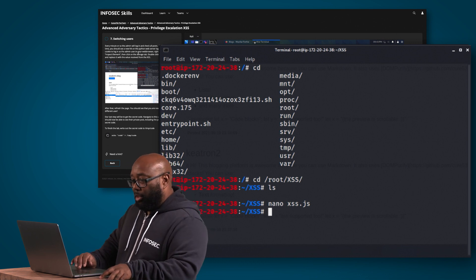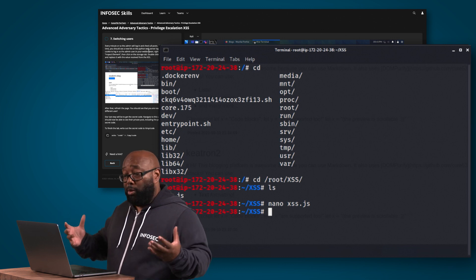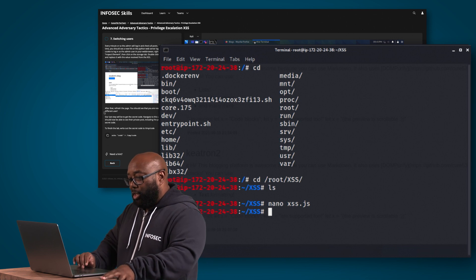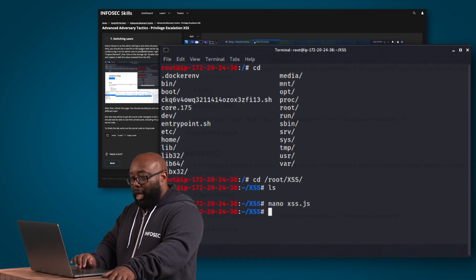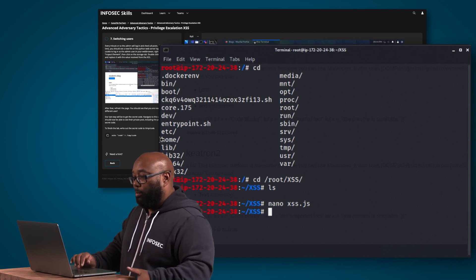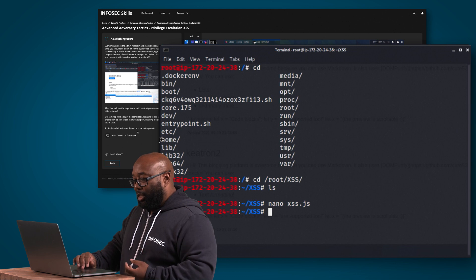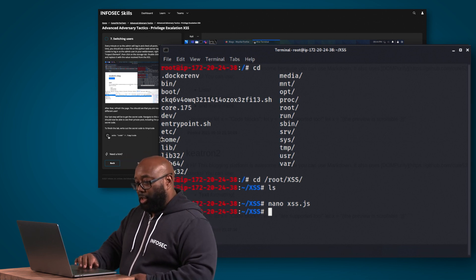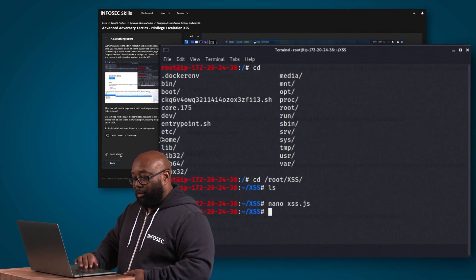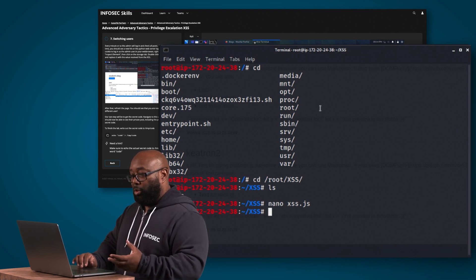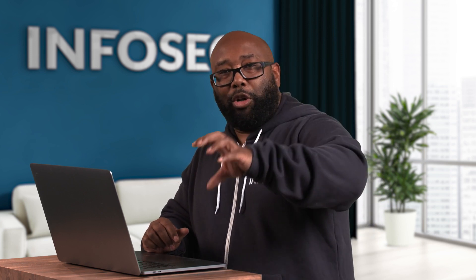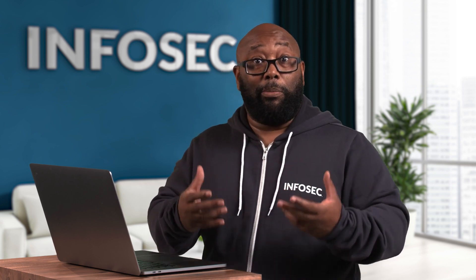The final step is switching users. Every minute or so, an admin will log in and check all posts — as admins do to ensure nothing inappropriate is posted. When that admin views our blog post, the weaponized XSS will fire. We can then use the captured cookie to log in as the admin via right-click, inspect element, the storage tab. To finish the lab, write out the secret code. Go try this yourself — work through the lab and see if you can get to this point.